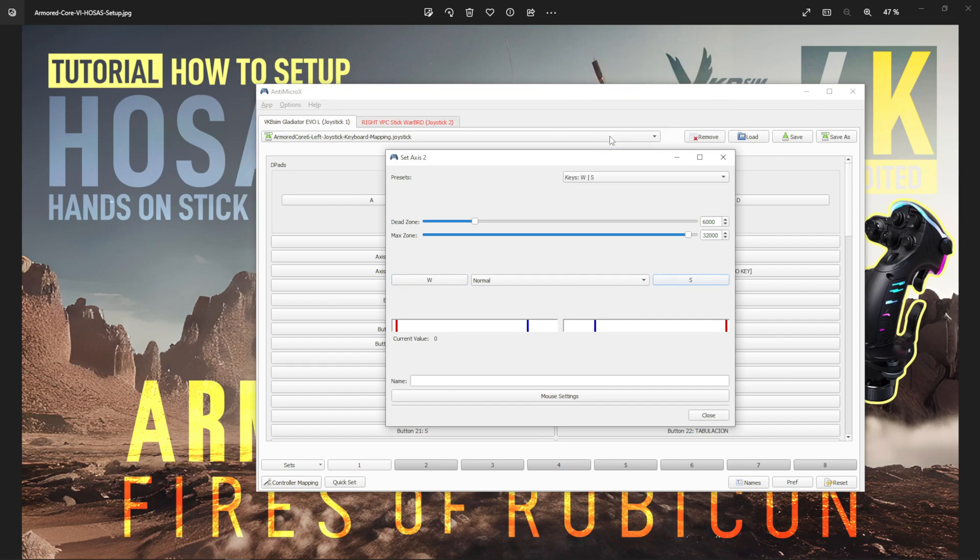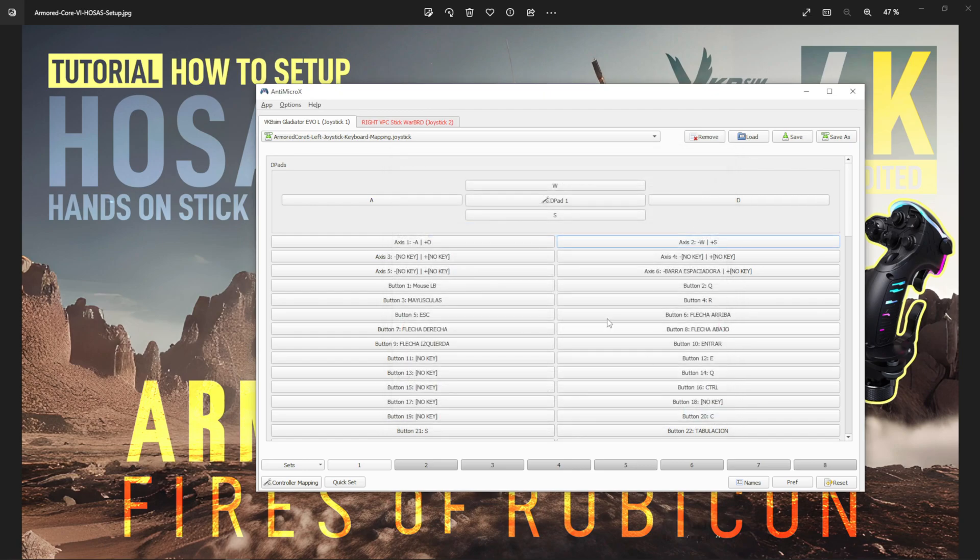I'm going to set up W and S again because that's what I use. I'm not going to save anything because I already have it saved, just in case I mess something up.